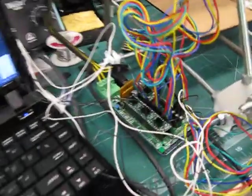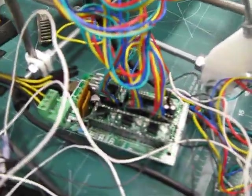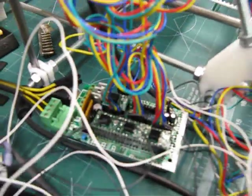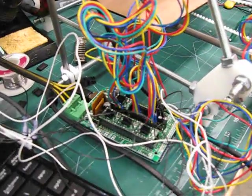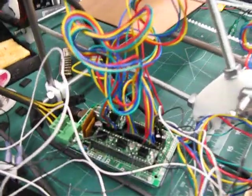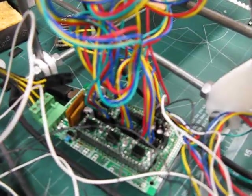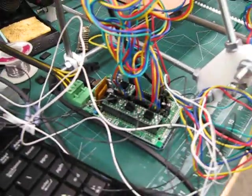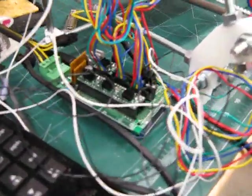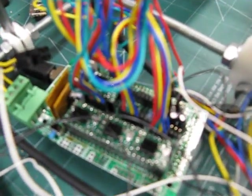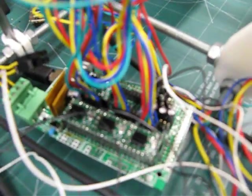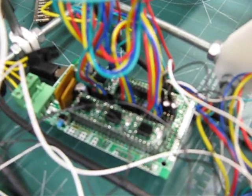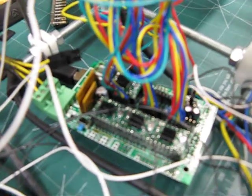I have finished soldering all the components onto the RAMPS board. RAMPS is a system that uses Arduino as the microcontroller. So there's an Arduino Uno Mega as the bottom layer and the RAMPS board which I soldered all the components onto is actually a shield that plugs into the Arduino.